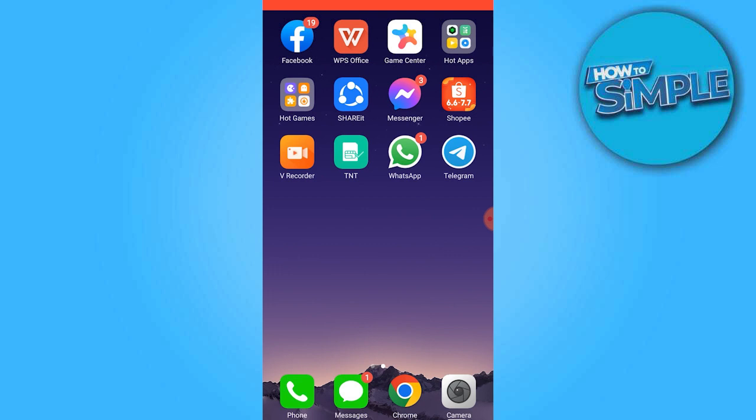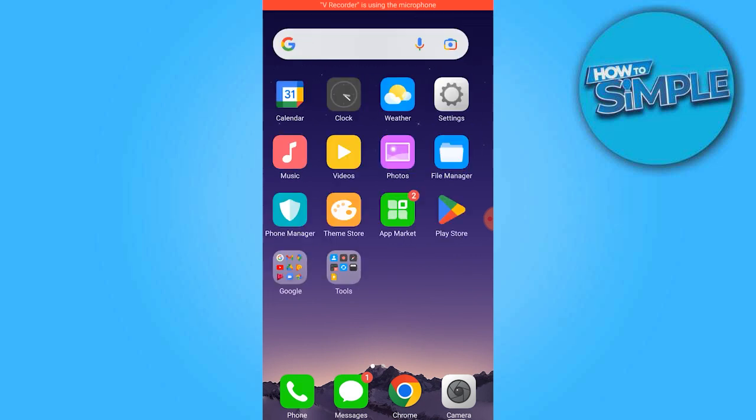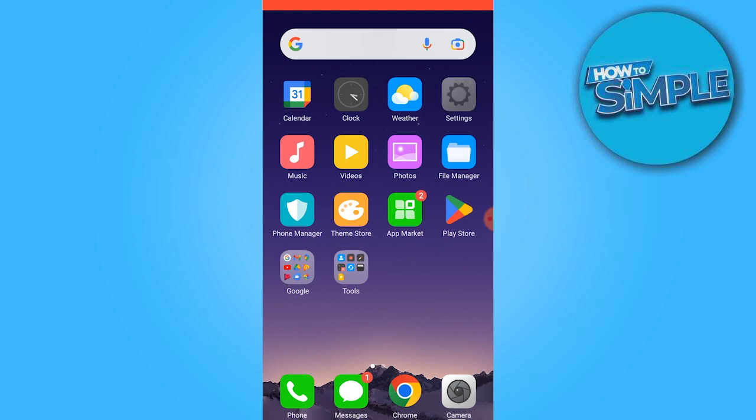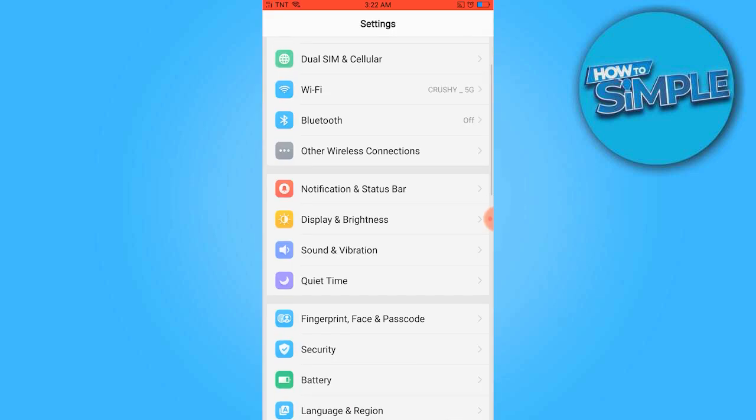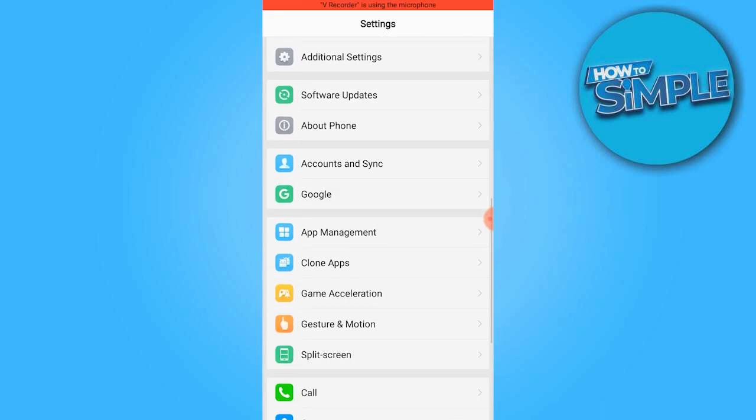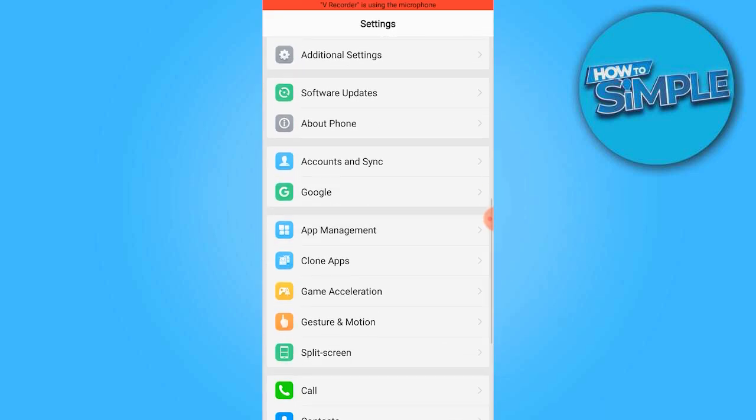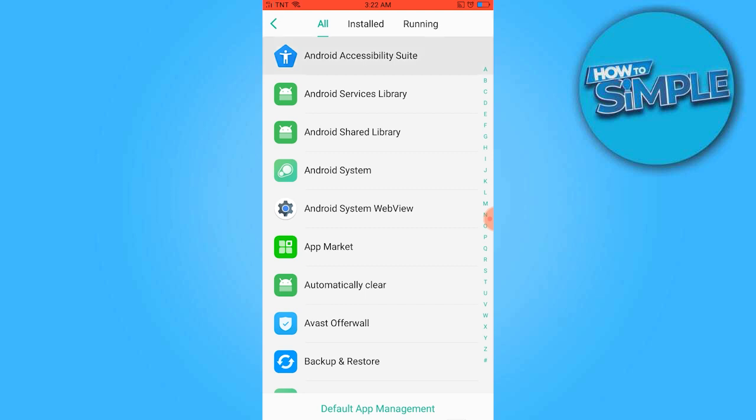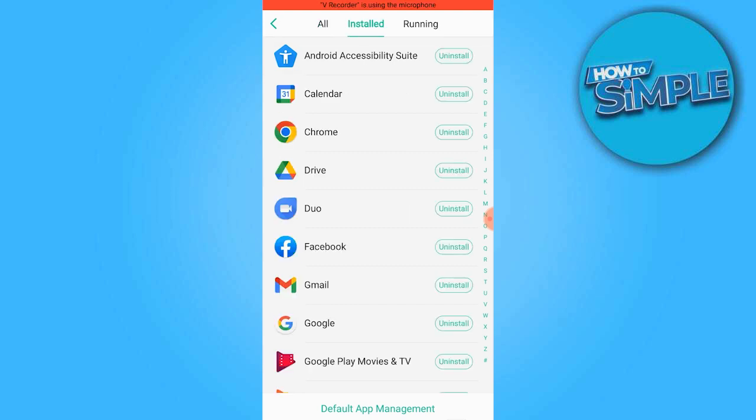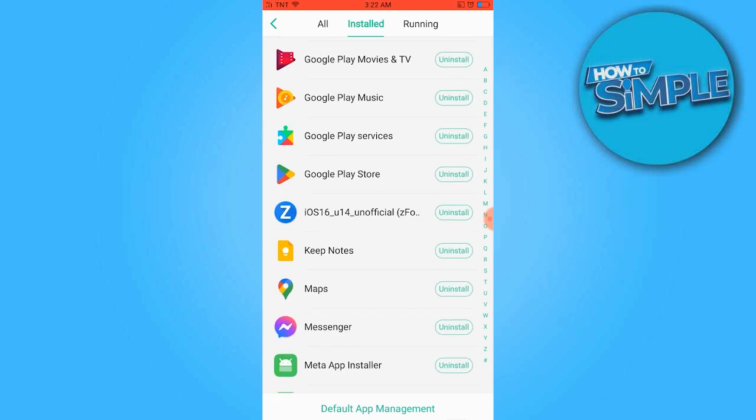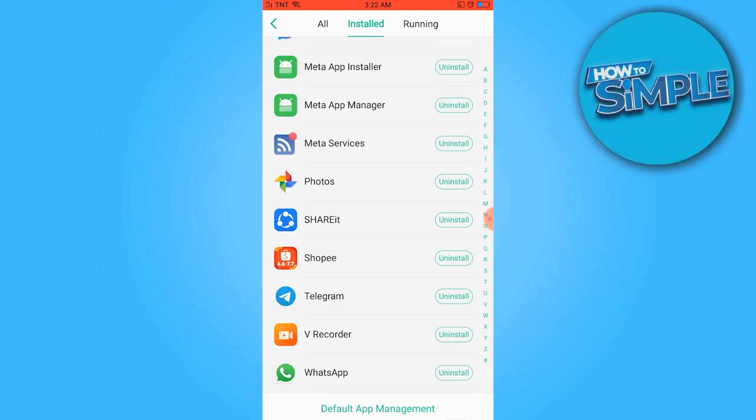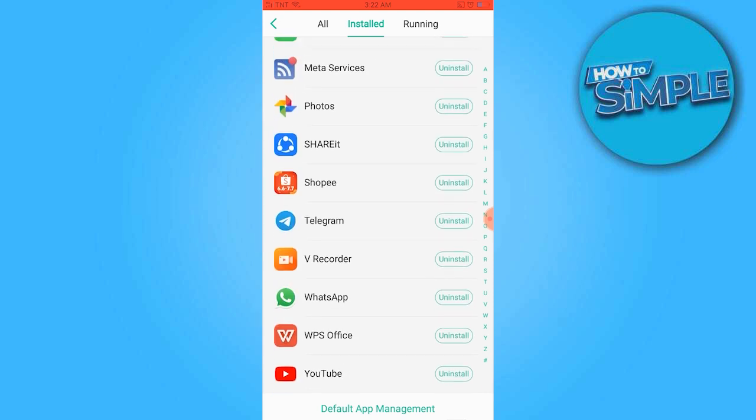Firstly, open the settings application and navigate to App Management. Select the installed option and scroll down until you locate Telegram.